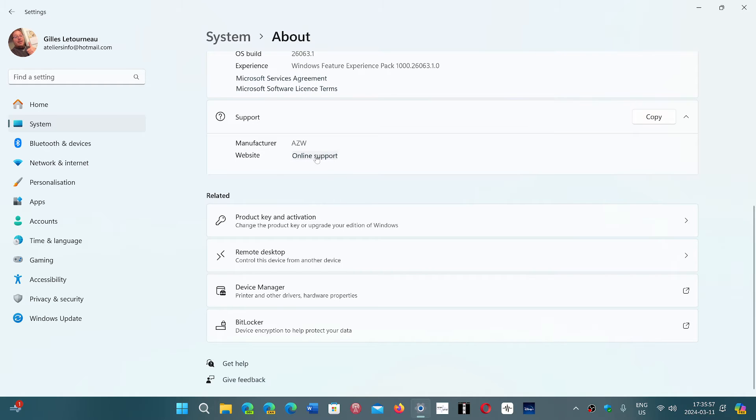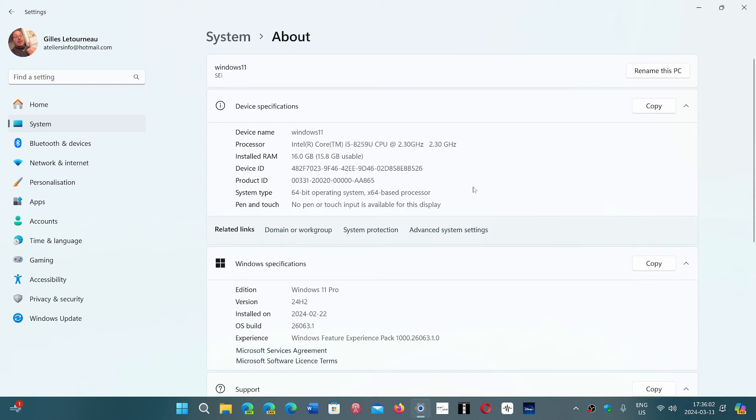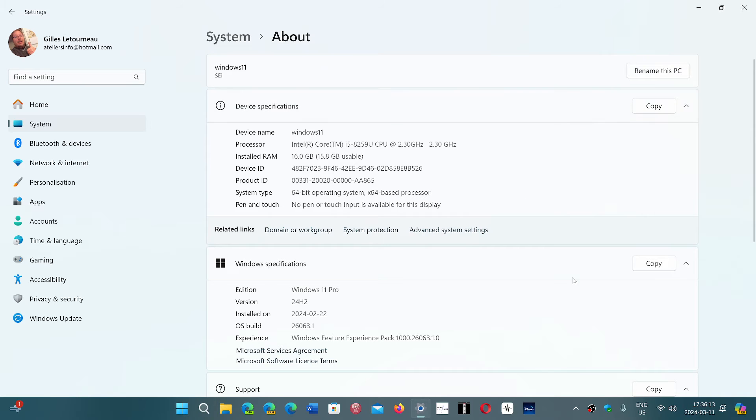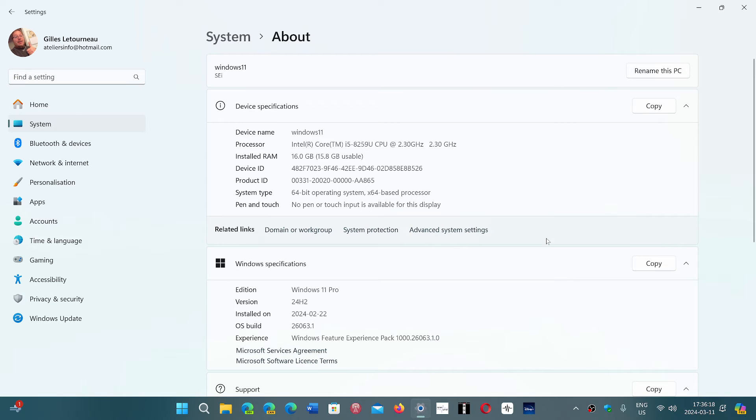And you can go to online support from a website. It will give you online support there with the information. So you'll have the minimum requirement information that you need, the operating system that is installed, Windows 11, and so on. So the About page gives you more information about your PC. It's the basic information that you need.